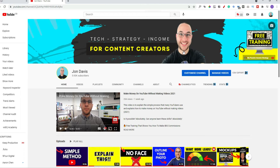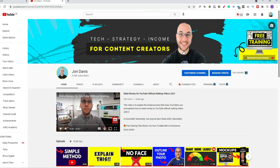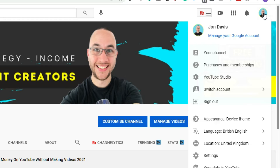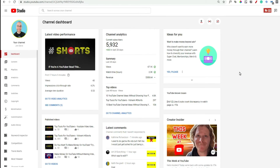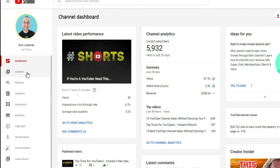First of all, let's look at how you download your own thumbnails. Maybe you want to use the same thumbnail to promote your video on social media or your blog post, and you've lost the original — here's what you need to do. In the top right-hand corner, click on that little picture of yourself or your avatar, and then go to YouTube Studio. Once YouTube Studio opens, on the left-hand side go to the menu and click on Content.